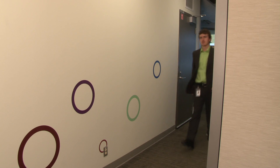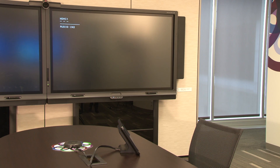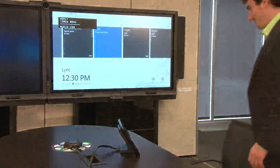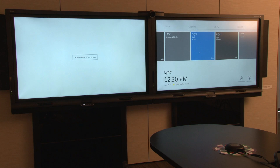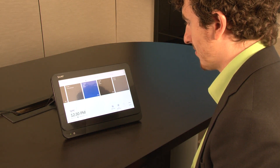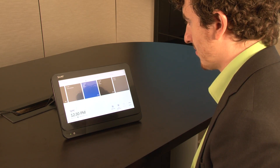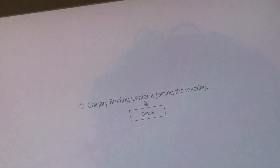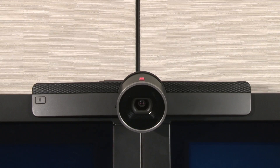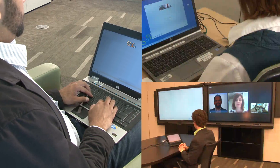When you enter the meeting room, the system's presence detection will turn the system on. Your scheduled meeting will appear on both the control console and the SmartBoard interactive display. To start your meeting, touch the Join Meeting icon. Your camera will turn on and your video will appear on the remote attendees' screens.